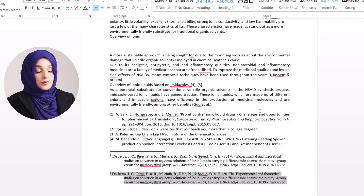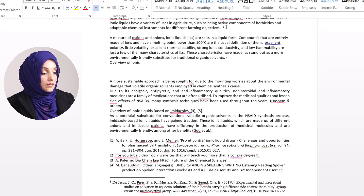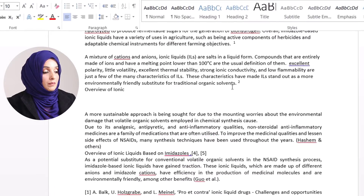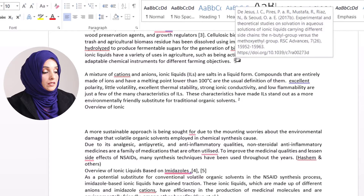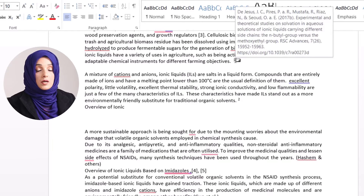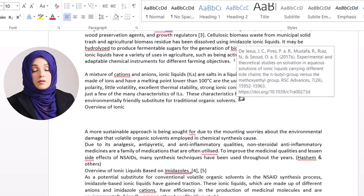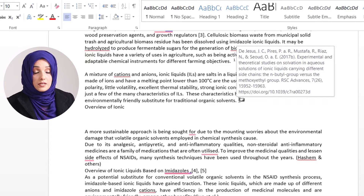Here is another amazing option: if I click on number 1, the full details of that reference appear. In the same way, if I press on number 2, the complete reference details appear — just by placing the cursor on that reference number.